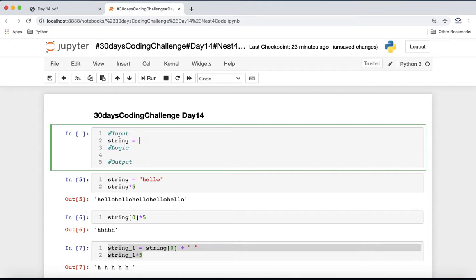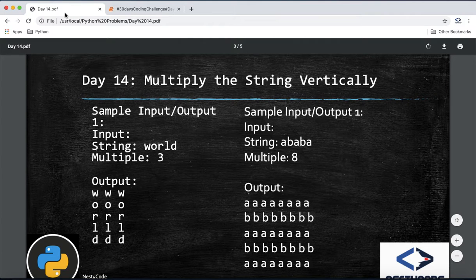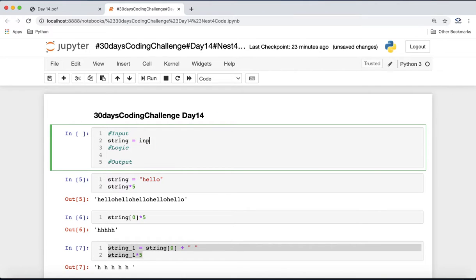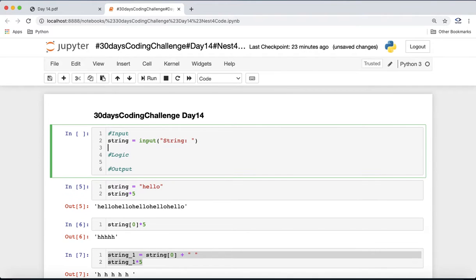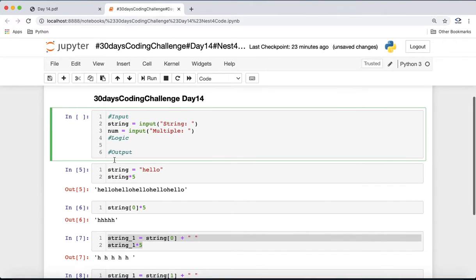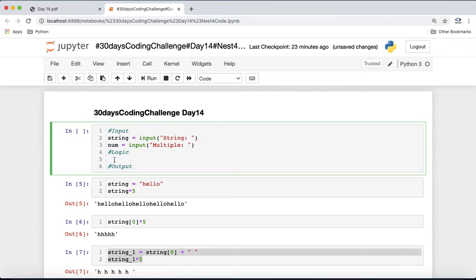We get a string input from the user with a message like 'string', and we also get the multiplication number stored as 'num' with a prompt like 'multiple'. Once we have both inputs, the logic part involves printing all the cases.